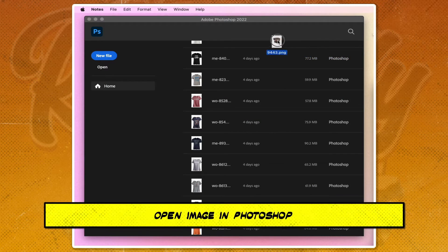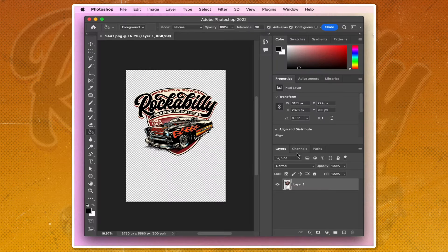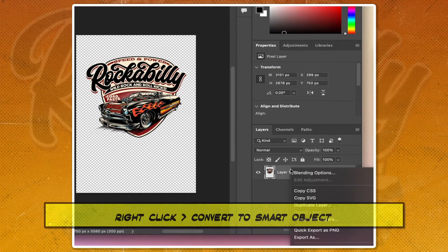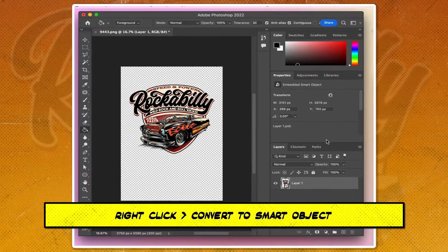Open the image in Photoshop. Right-click and convert the image to Smart Object.